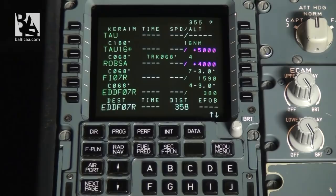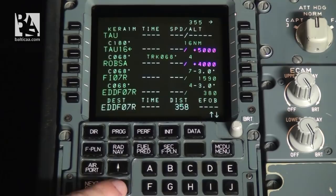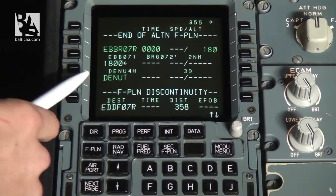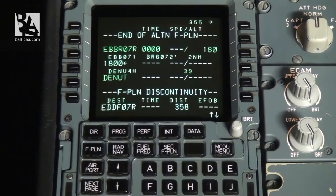We now have almost the full flight plan. Because the departure and destination airports are near each other, as you can see the flight plan doesn't fit into the screen, so we use the slew keys — the up and down keys — to scroll up or down and see the whole plan. We have from the start: Brussels, 07 right departure, and the SID waypoint. Then a flight plan discontinuity, which we can erase by clicking the clear key.